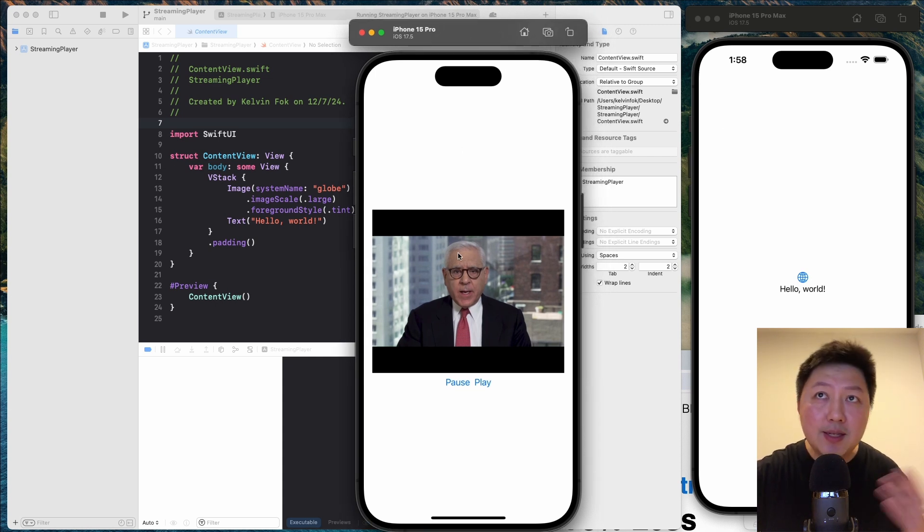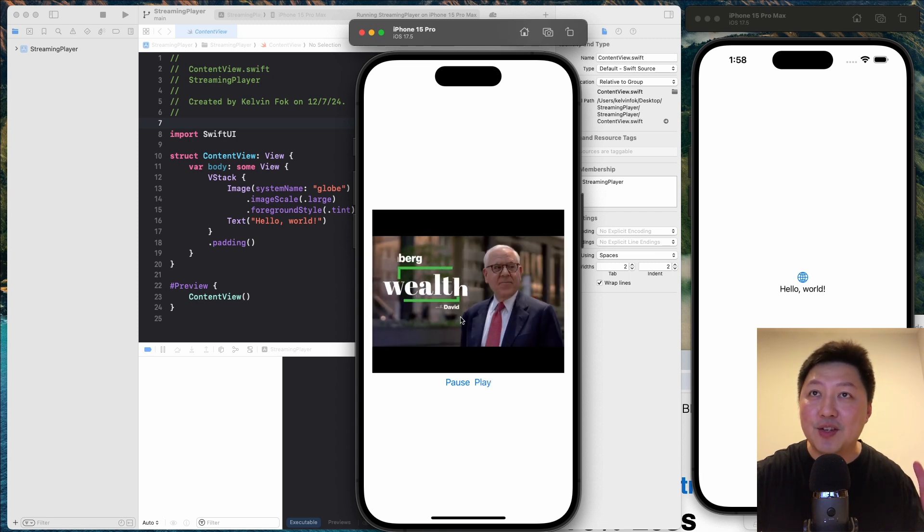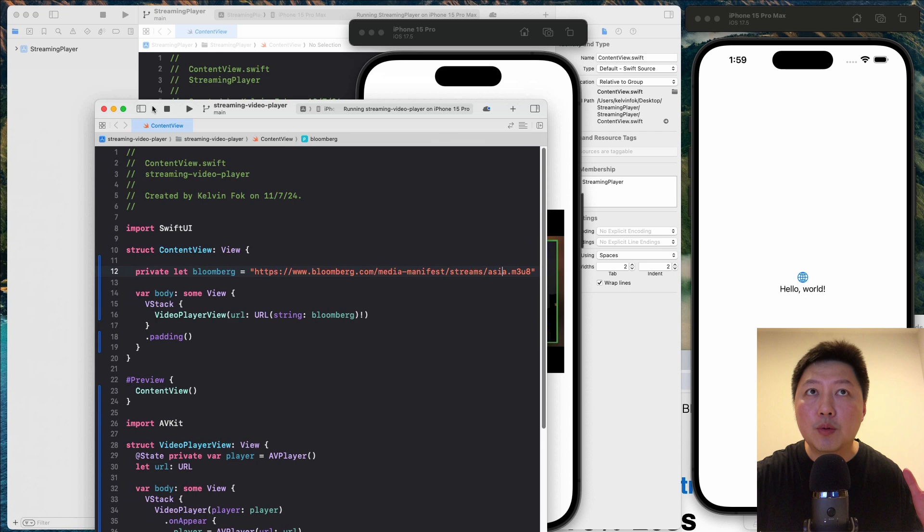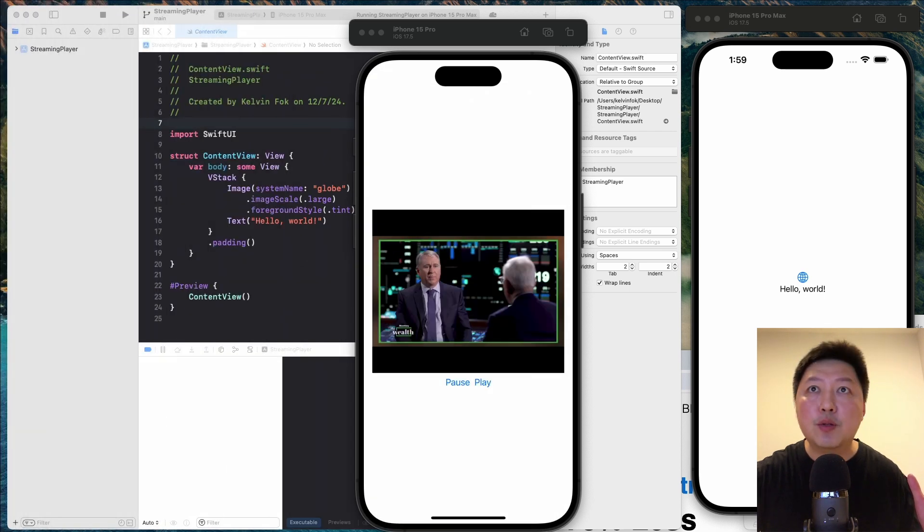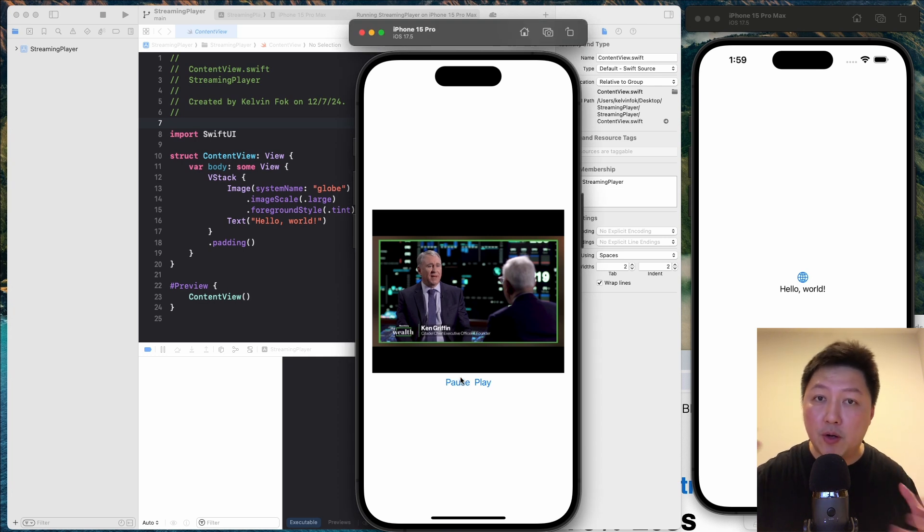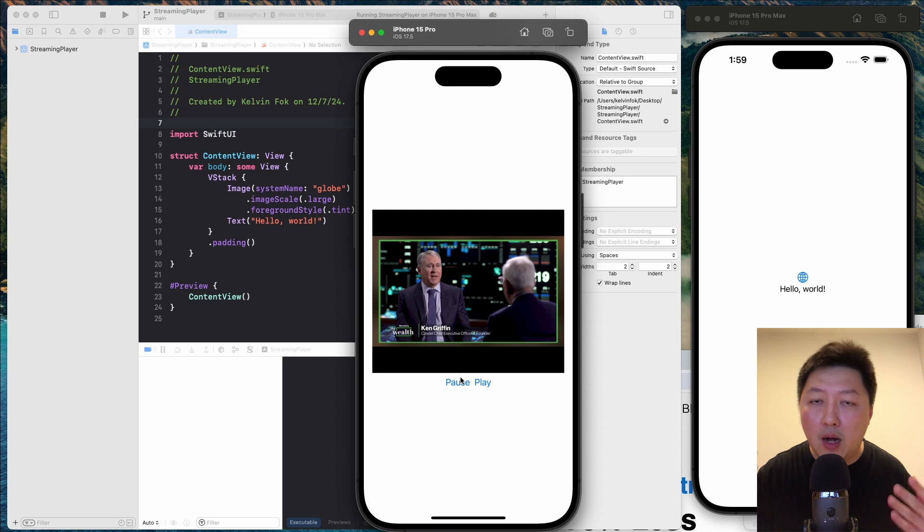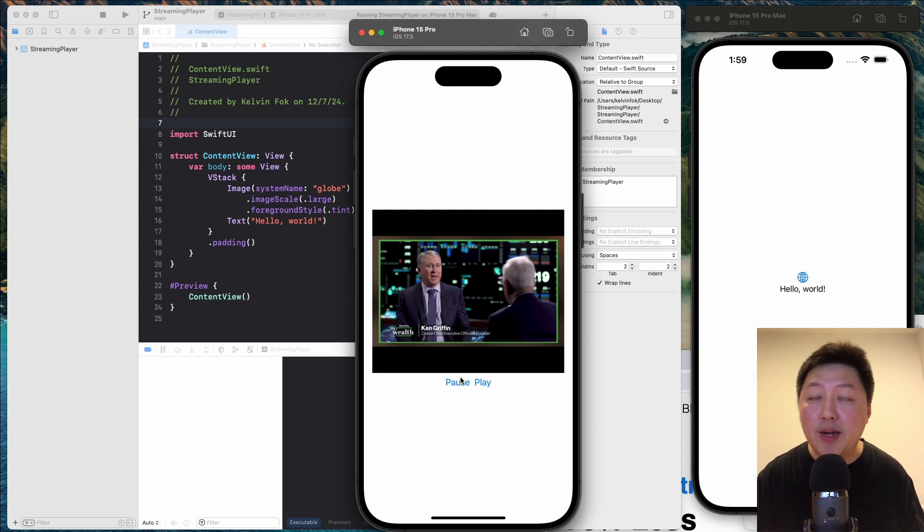So this is basically the Bloomberg as you can see over here, and this is actually pointing to this link over here. So today I want to share with you how you can build a player like that to stream all the different links and more importantly, if you want to house your own video and you want to stream them on your own production apps, how can you do that?